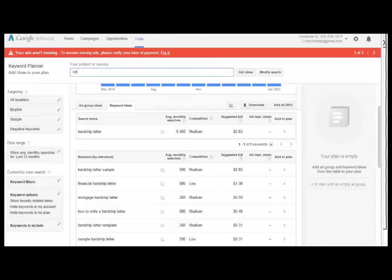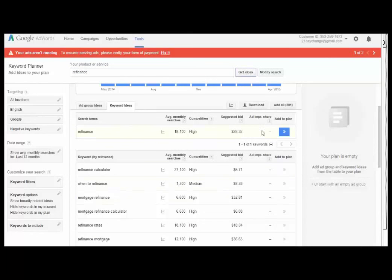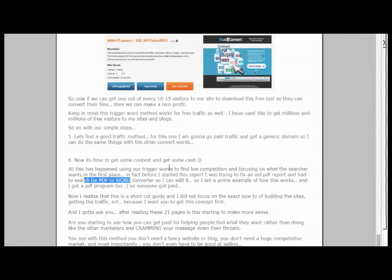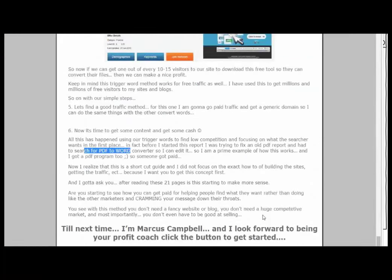Because of the Google AdSense program you wouldn't even need to use an affiliate offer or sell anything — all you have to do is get them to click. This is the same thing I did in the mortgage calculator market: I took these clicks for 30 cents and was making $1,700 a day just in AdSense off these simple words. I wasn't selling anything, wasn't getting people to fill out forms, just clicks. Using this method you don't need a fancy website or blog, you don't need a huge competitive market, and most importantly you don't even have to be good at selling.